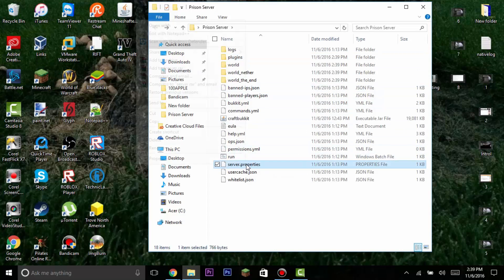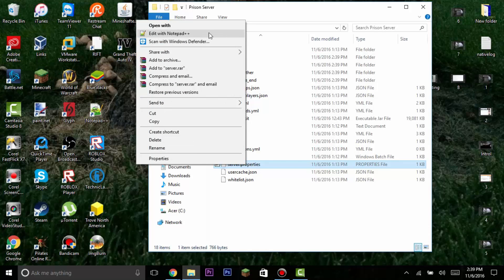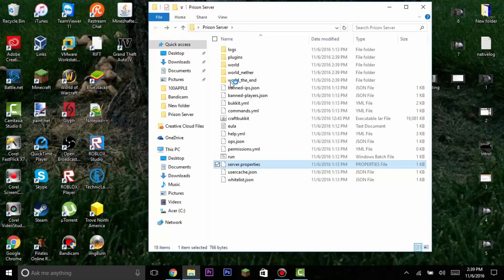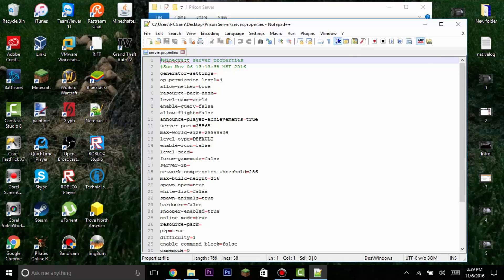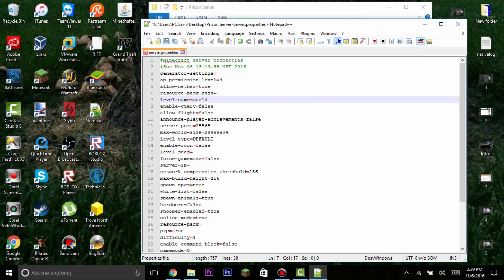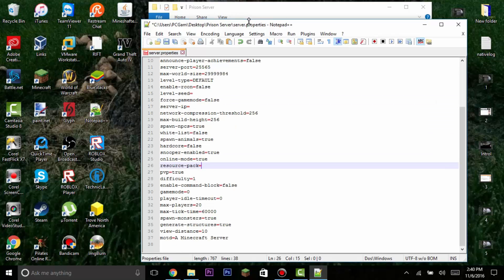We can also edit the server.properties file — I'm going to open it with Notepad++. All download links will be in the description. For a prison server, find 'announce-player-achievements' and change it to false. You don't want players seeing each other's achievement notifications — most good prison servers have it disabled.